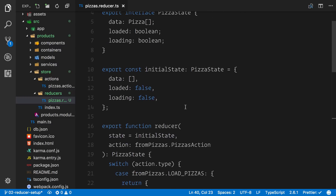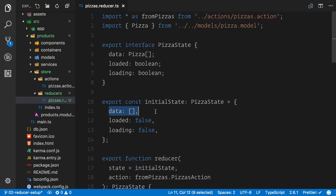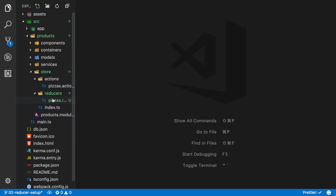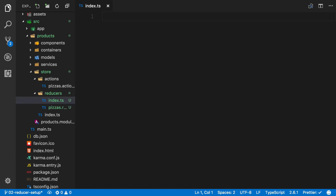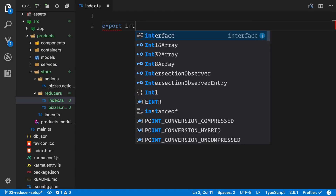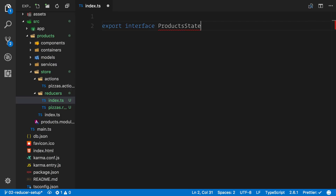At this point we have successfully created our first reducer. We've got an empty array we're going to populate in the next couple of videos to render data and then do things dynamically from the server. We can close off the reducer for now. Inside this reducers folder we're going to create another index.ts — this file will contain all of the reducers for this particular products module. Because we have a products module we're going to export a new interface called the products state, and we need to make the reducer part of the store.